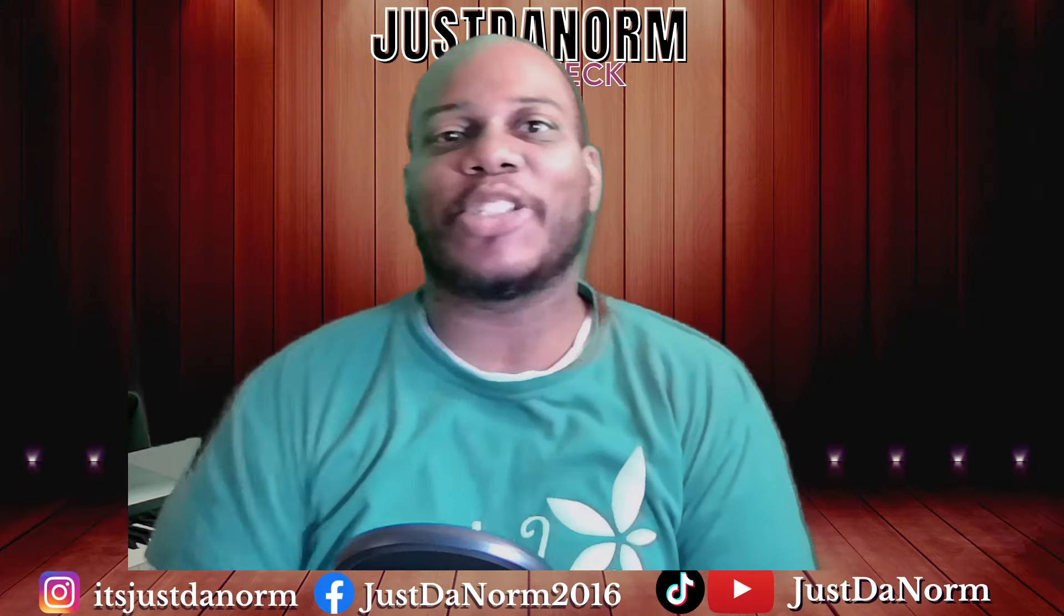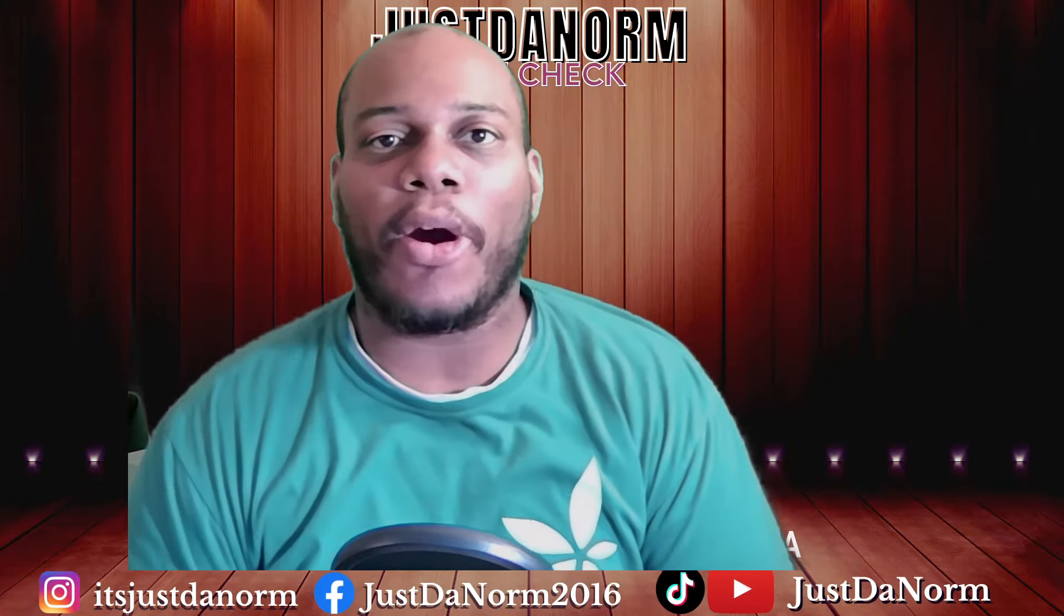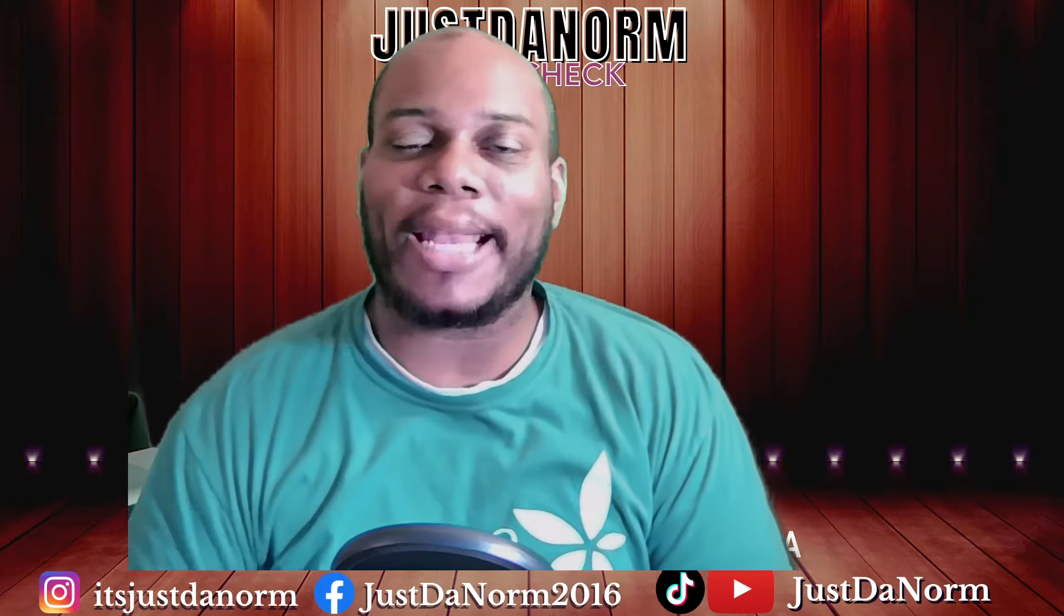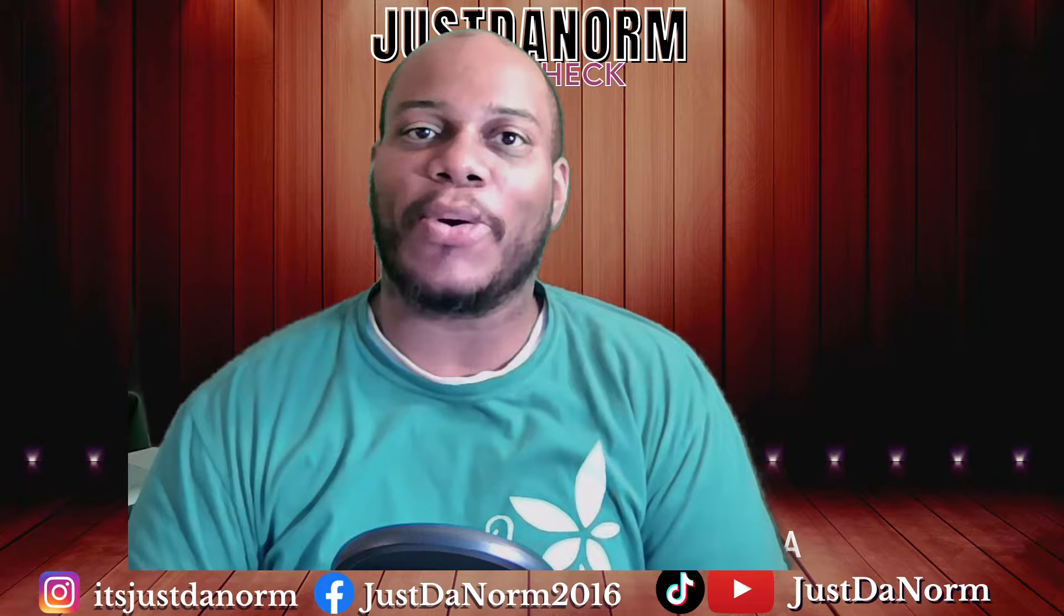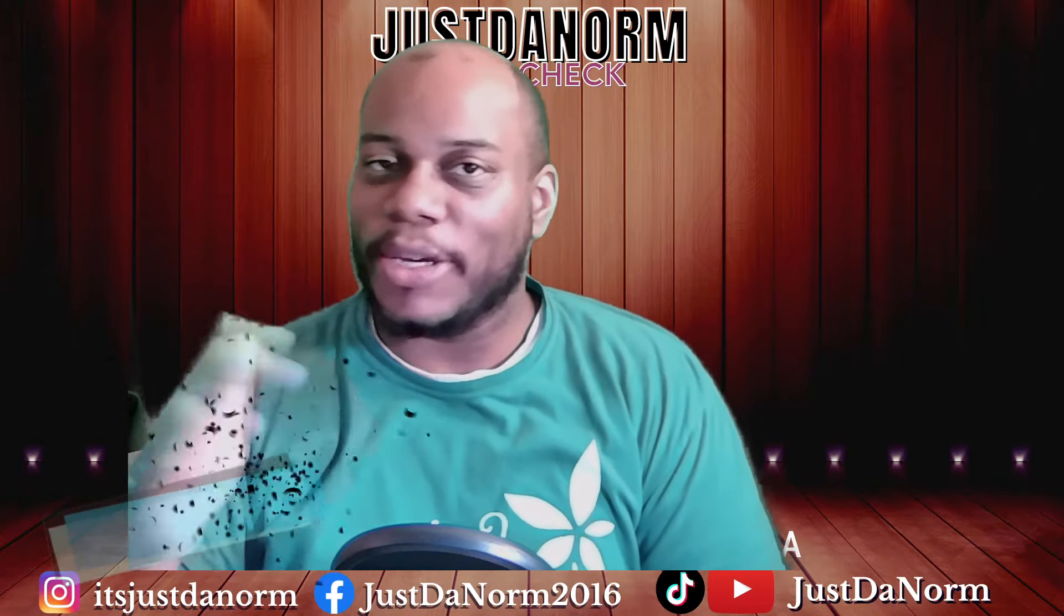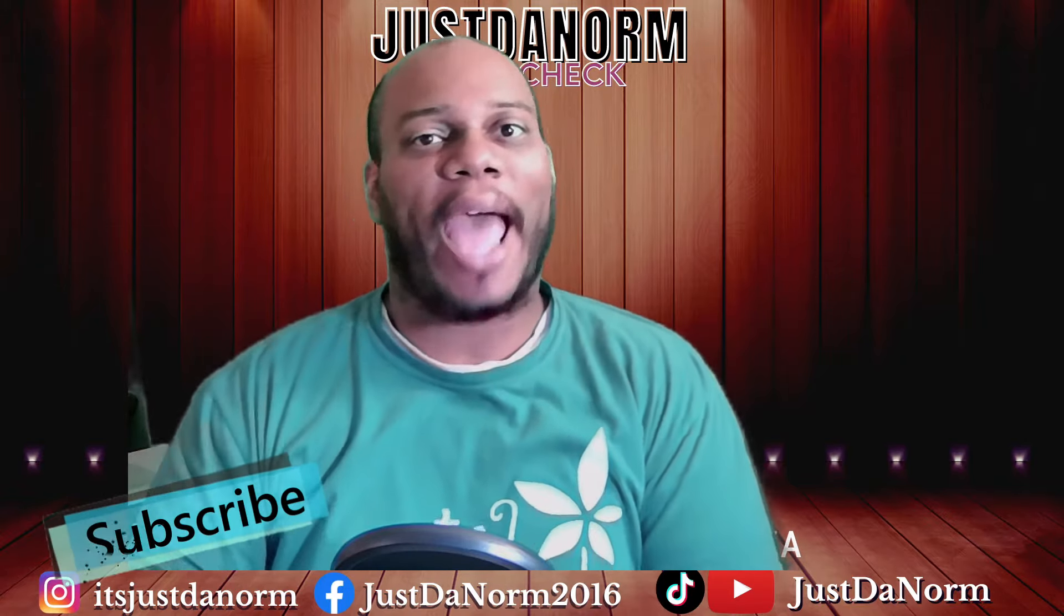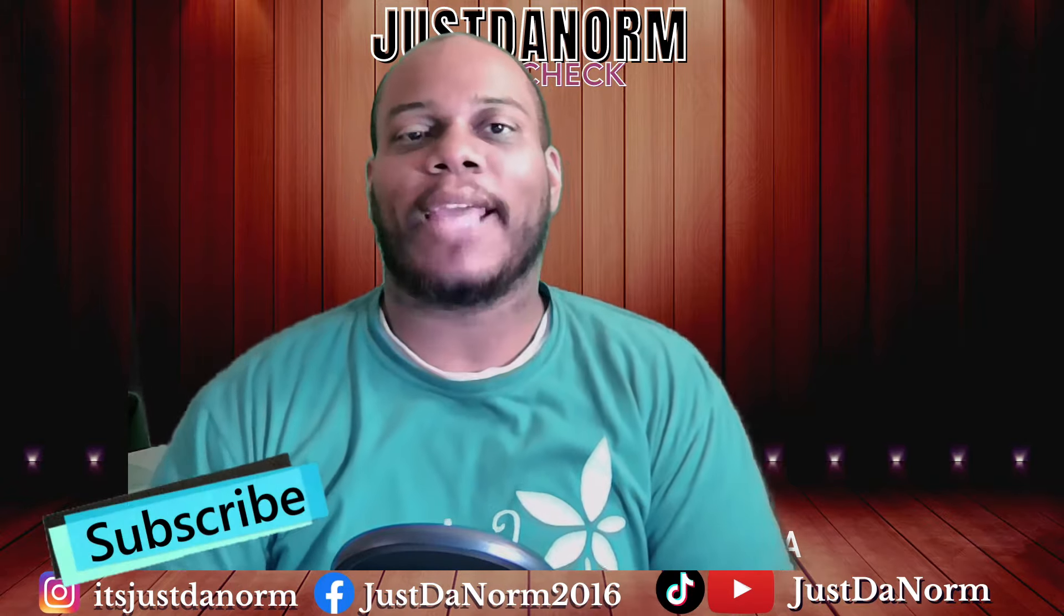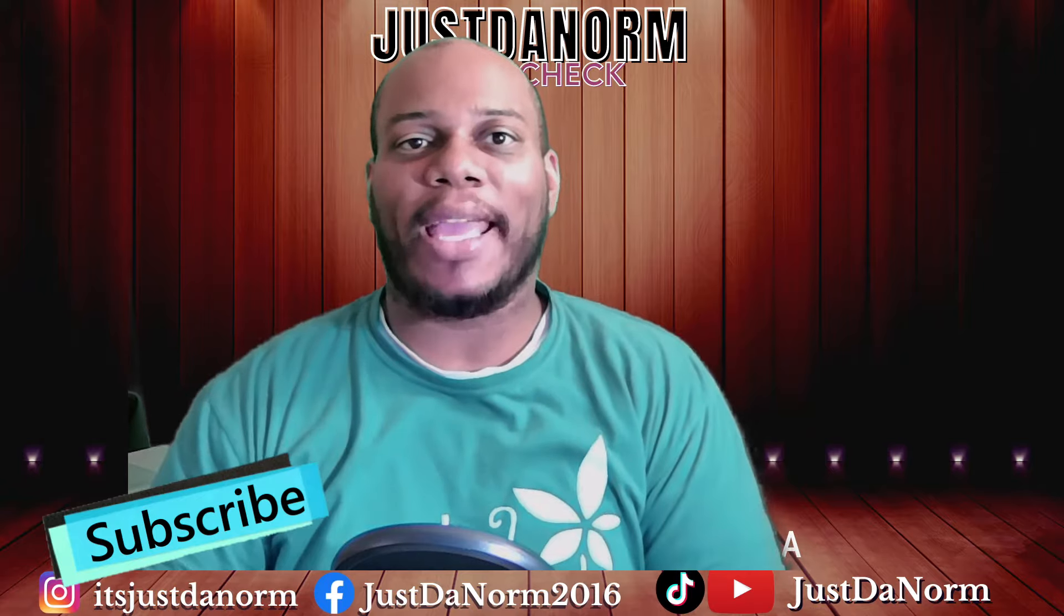Well, what's going on, everybody? It's your boy, Justin Orm. I'm back with another Cakewalk by BandLab tutorial. I hope you've been enjoying your day, your night, wherever you may be in the world. Thank you for tuning in.